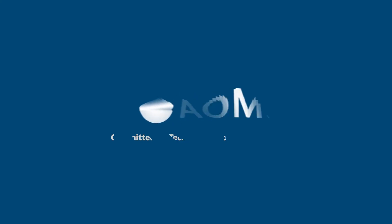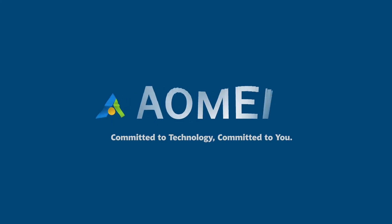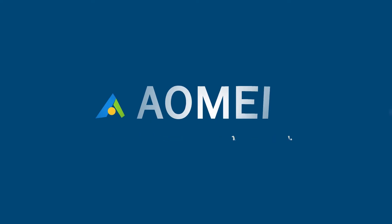Welcome to AOMEI. We're here to share tech knowledge with you. Let's get our journey started.